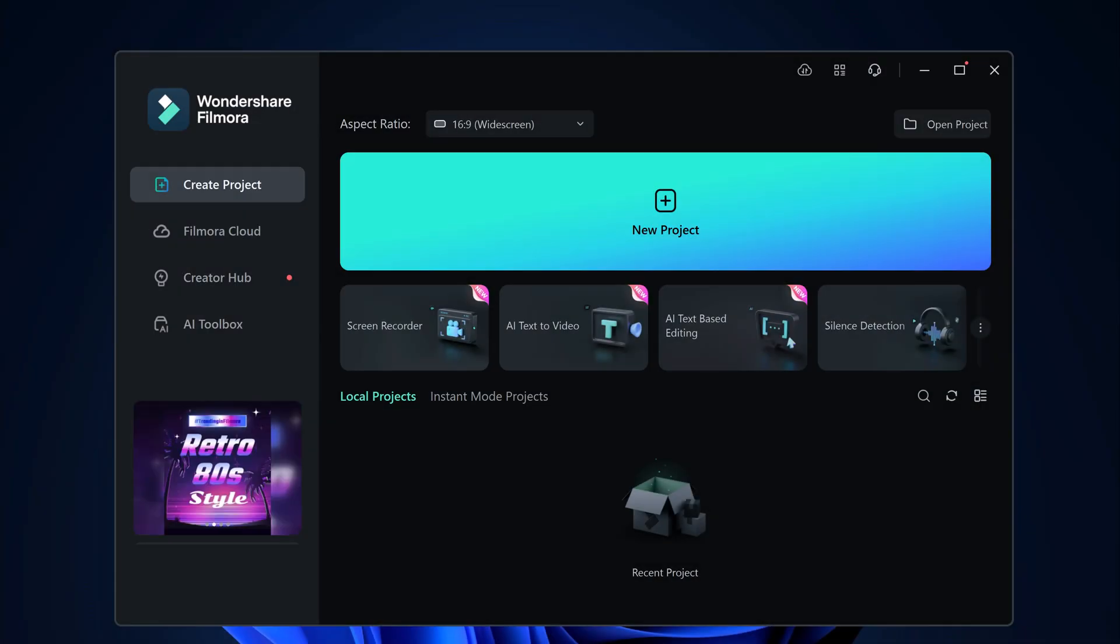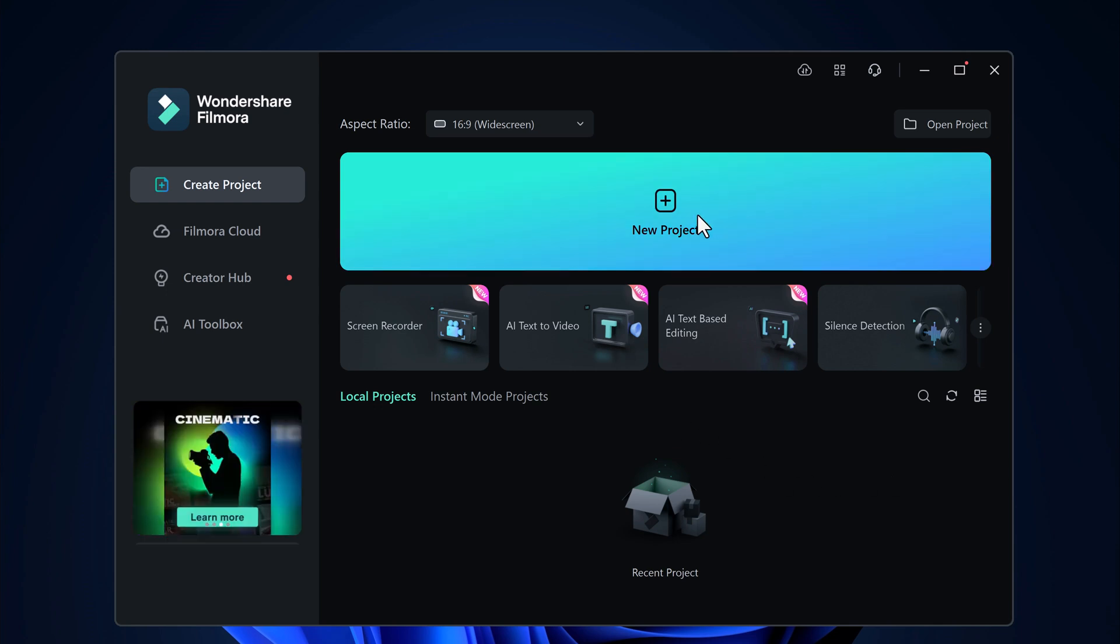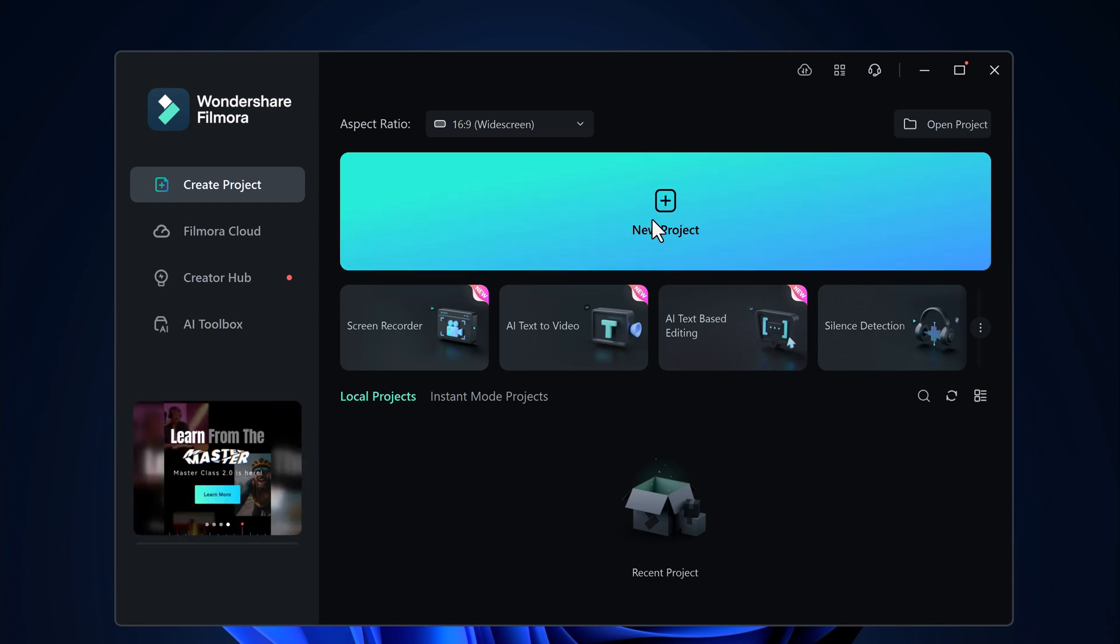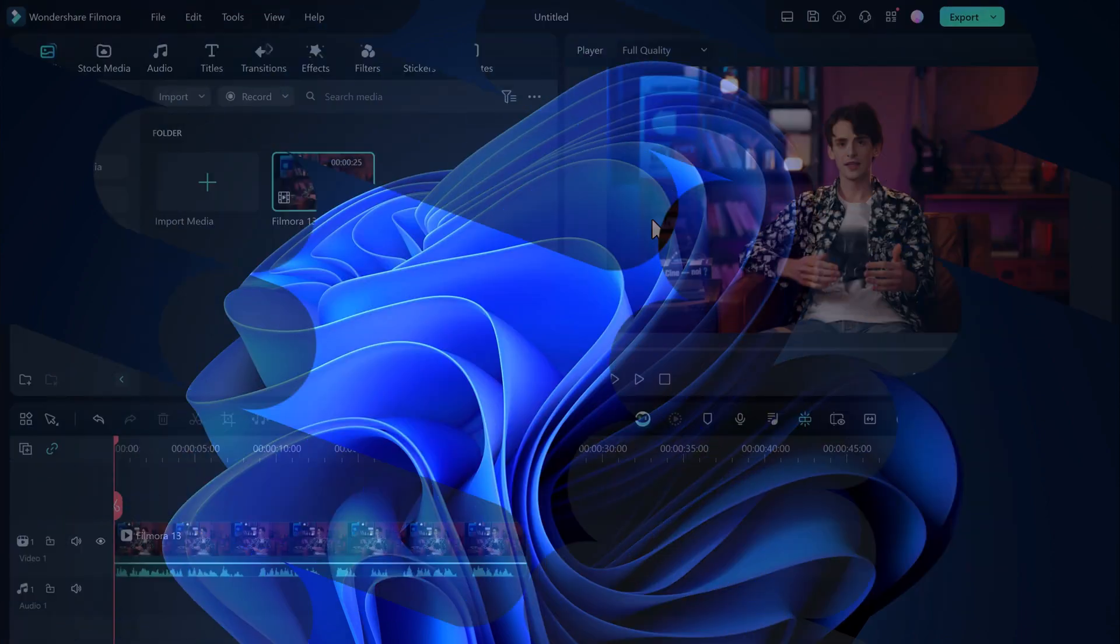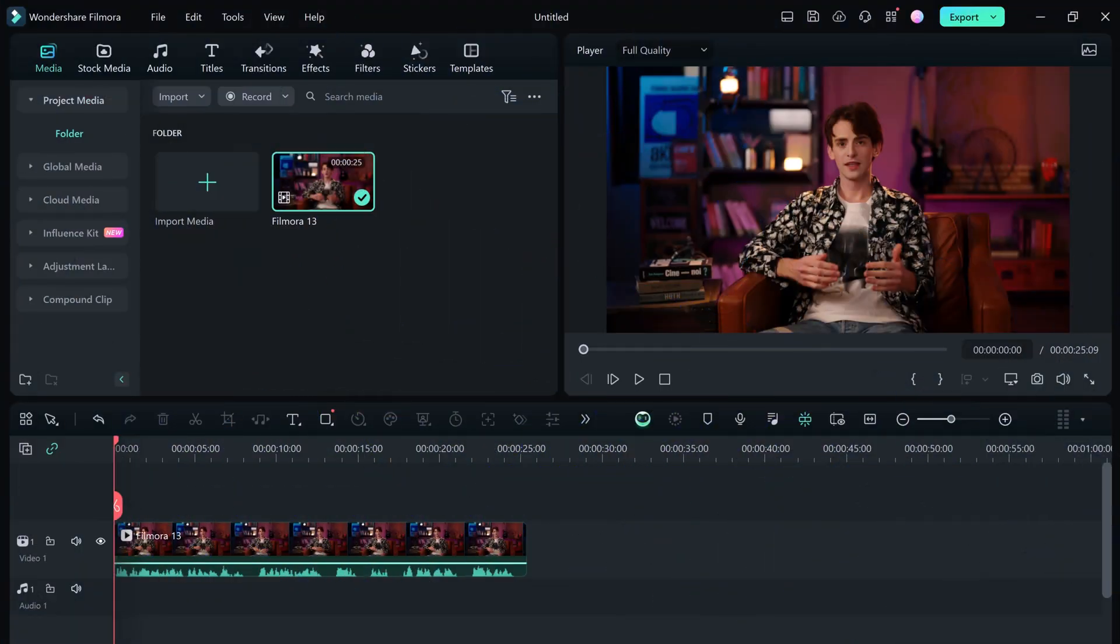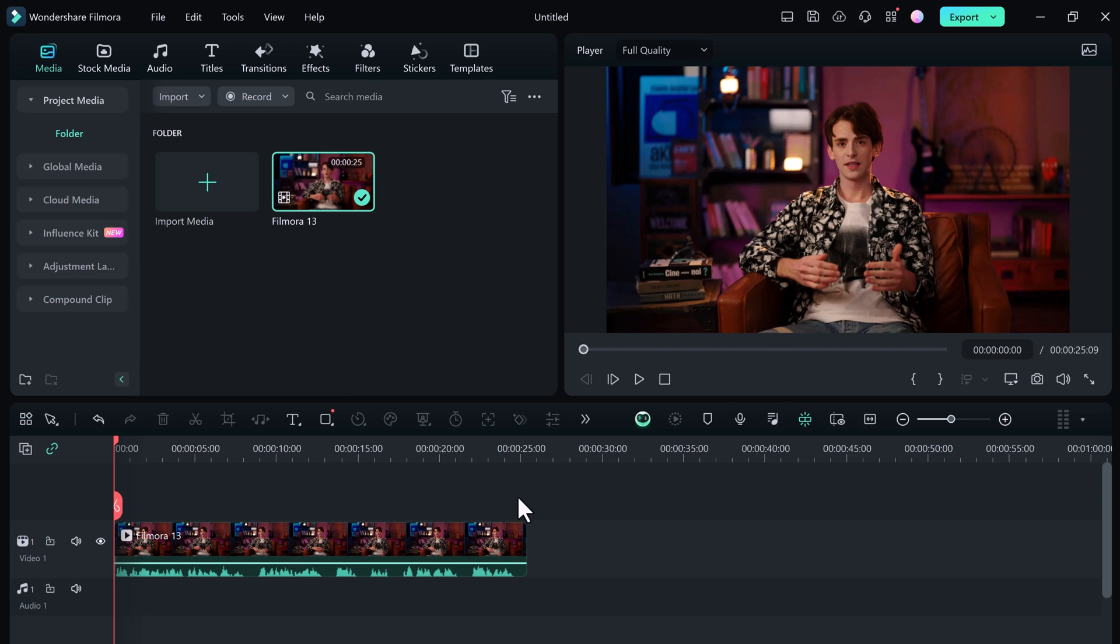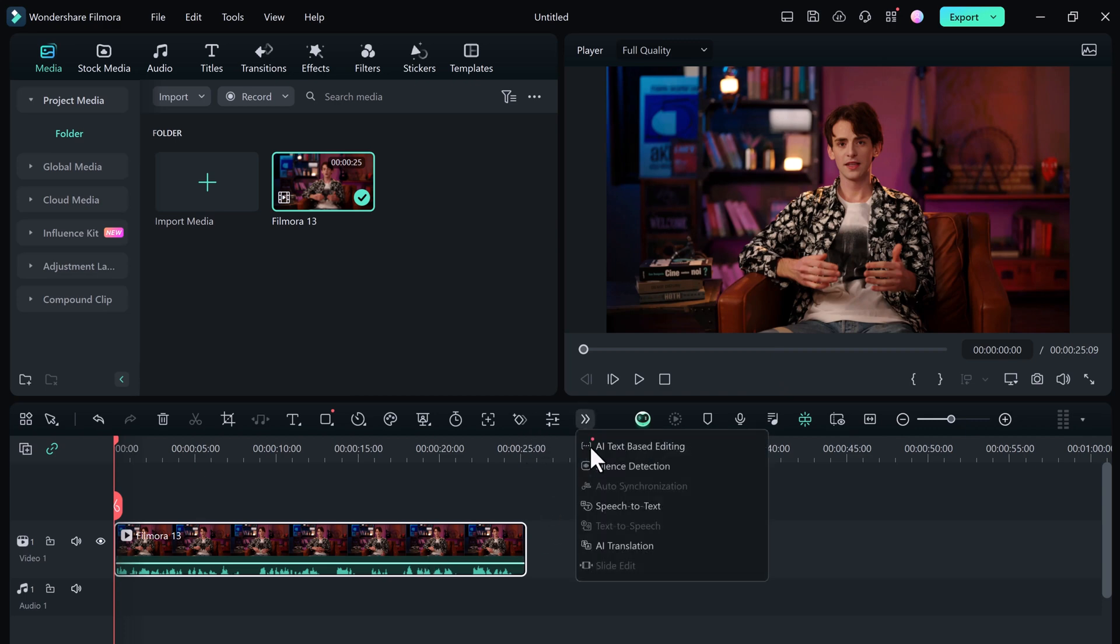So first import your video into Filmora, simply drag and drop your file into the media library, then drag it onto the timeline. Filmora 13 lets you add subtitles with pops and eye-catching animations. This is a fantastic way to grab your viewers' attention and keep them engaged throughout your video. To add animated subtitles, go to the speech-to-text feature.